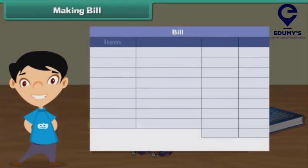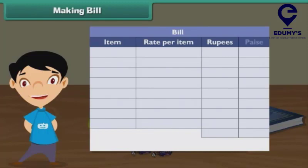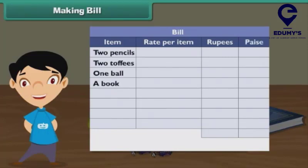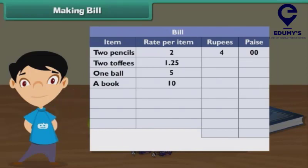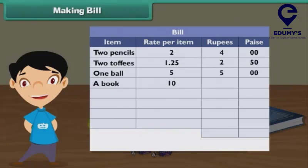Make 4 columns: Item, Rate Per Item, Rupees, and Paise. Under the Item column, write the names of the different items purchased. Under the Rate Per Item column, write 2 rupees, 1 rupee 25 paise, 5 rupees, and 10 rupees against pencil, toffees, ball, and book respectively. 2 pencils cost 4 rupees — write 4 in the rupees column and 00 in the paise column. 2 toffees cost 2 rupees 50 paise — write 2 in the rupee column and 50 in the paise column. 1 ball costs 5 rupees — write 5 in the rupees column and 00 in the paise column. 1 book costs 10 rupees — write 10 in the rupees column and 00 in the paise column.